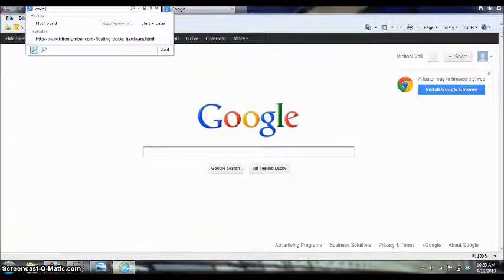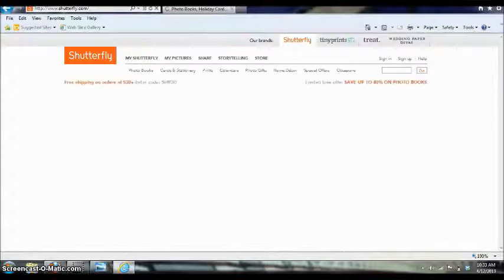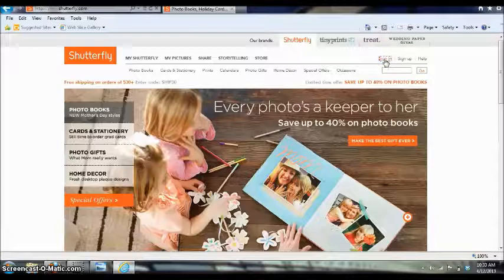So I'm going to go to Shutterfly which is www.shutterfly.com. Now I recommend using Internet Explorer because I've had some trouble with Mozilla in this site. So I'm going to sign in but you can sign up for free if you don't have an account with Shutterfly.